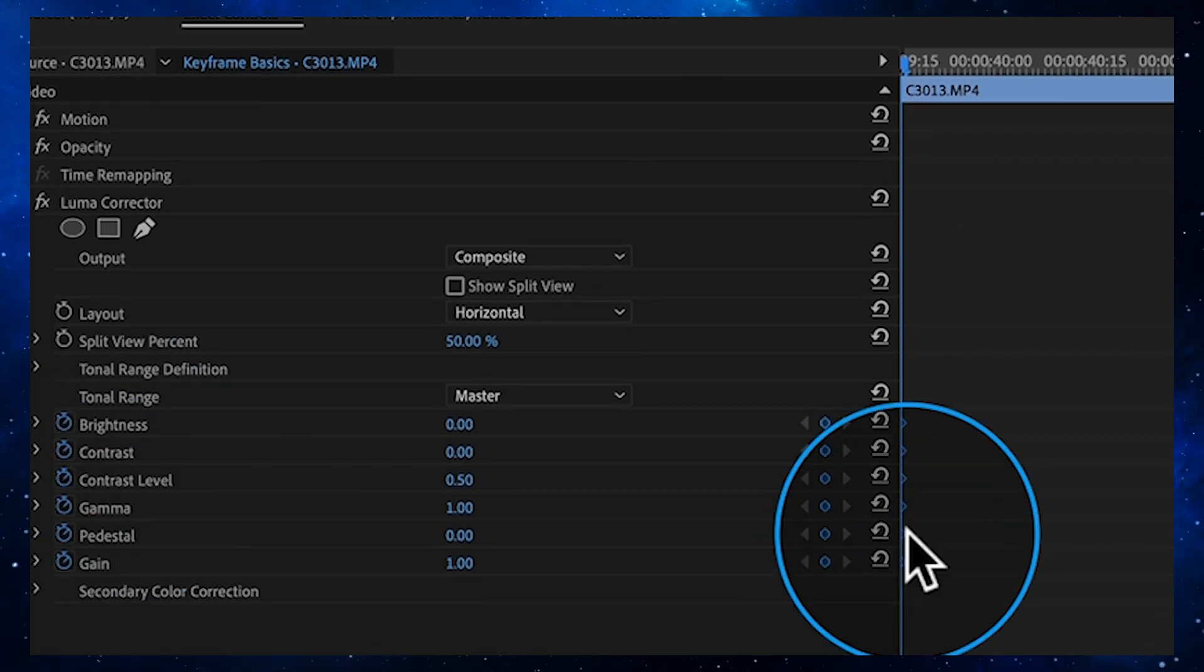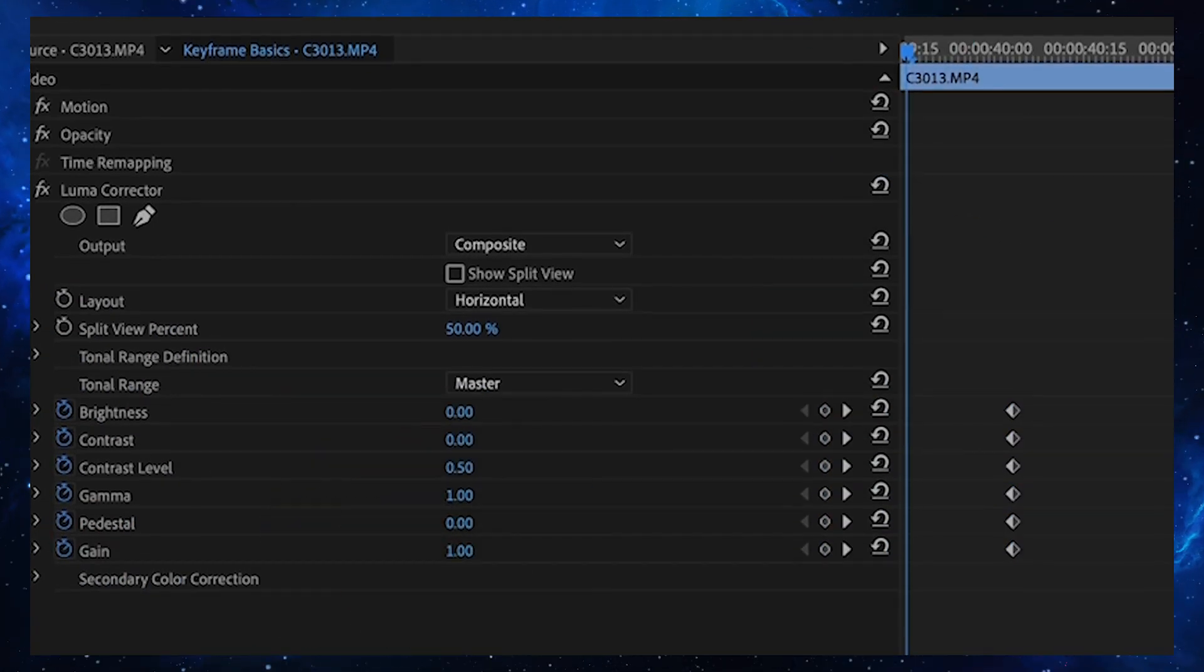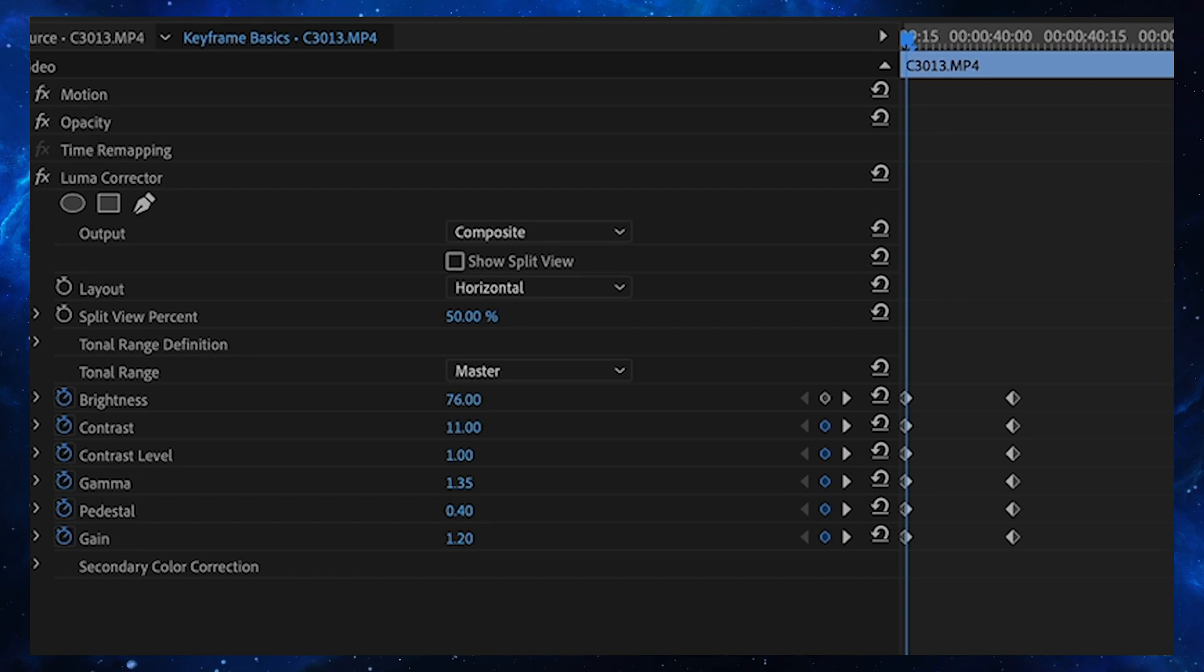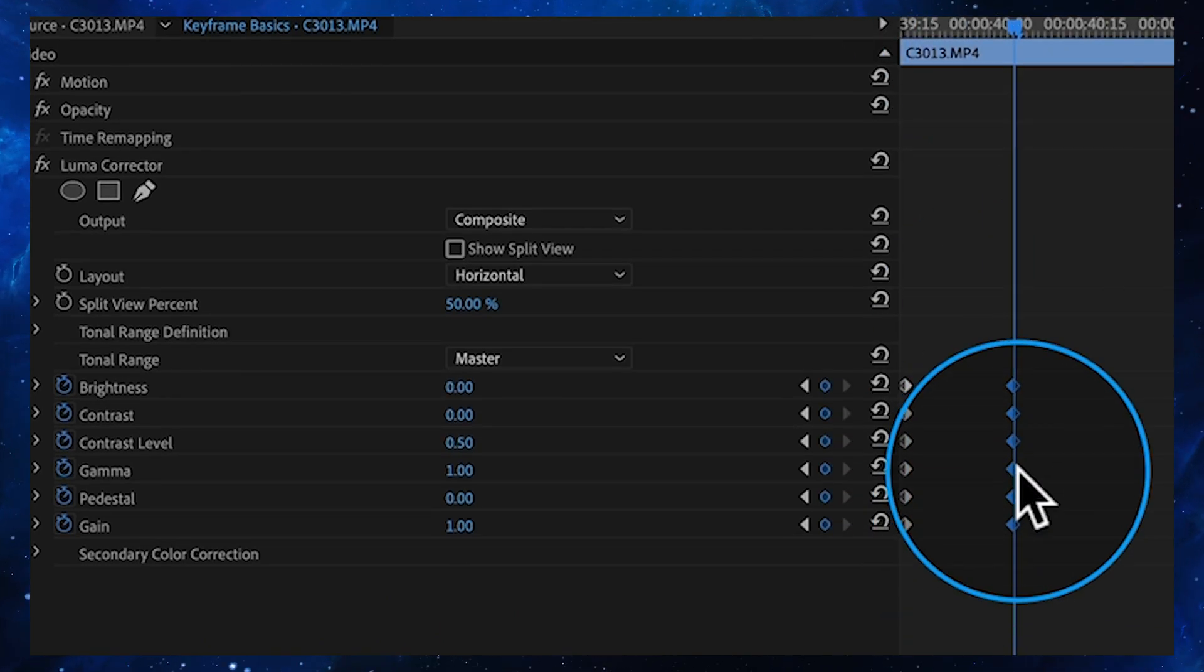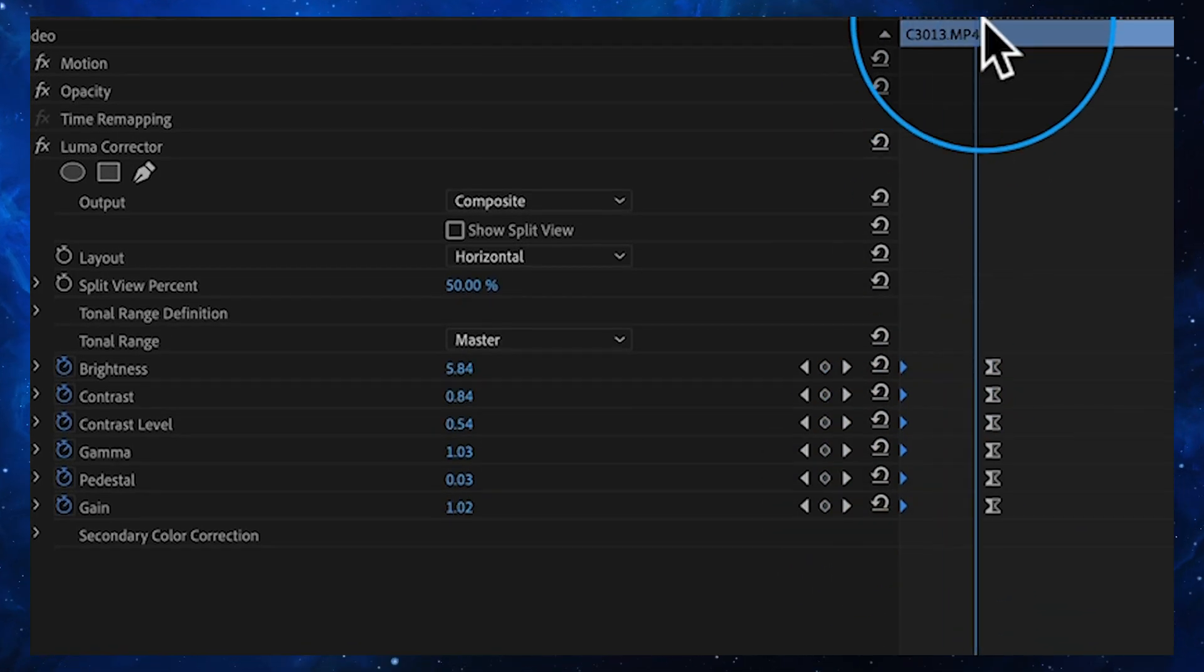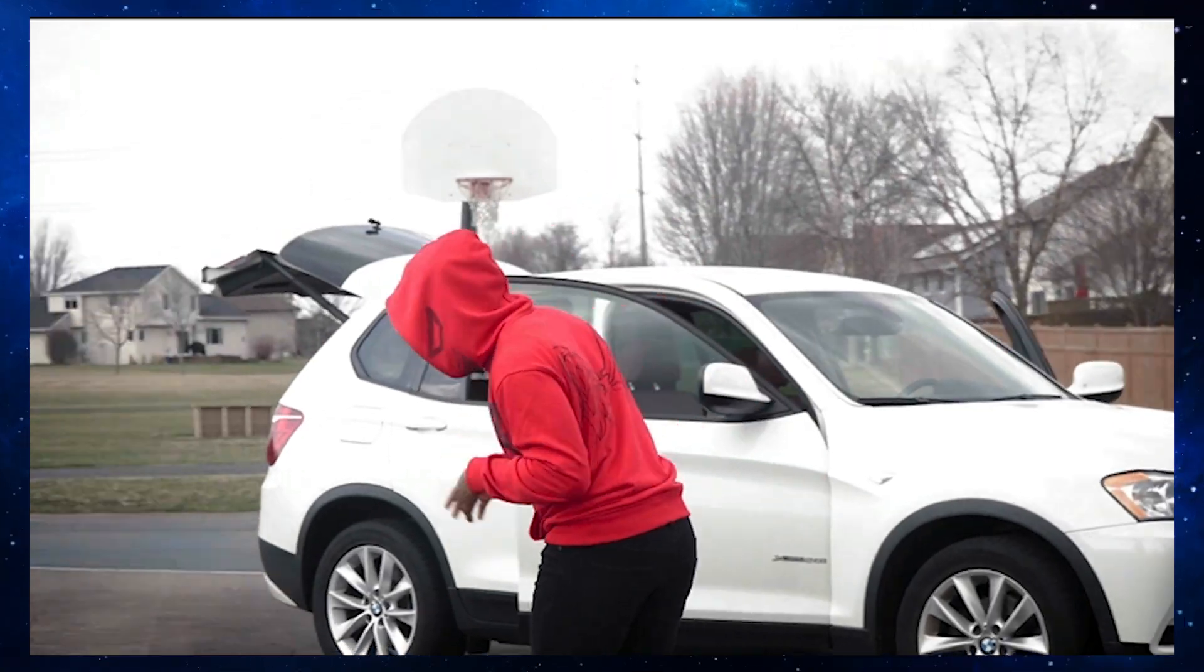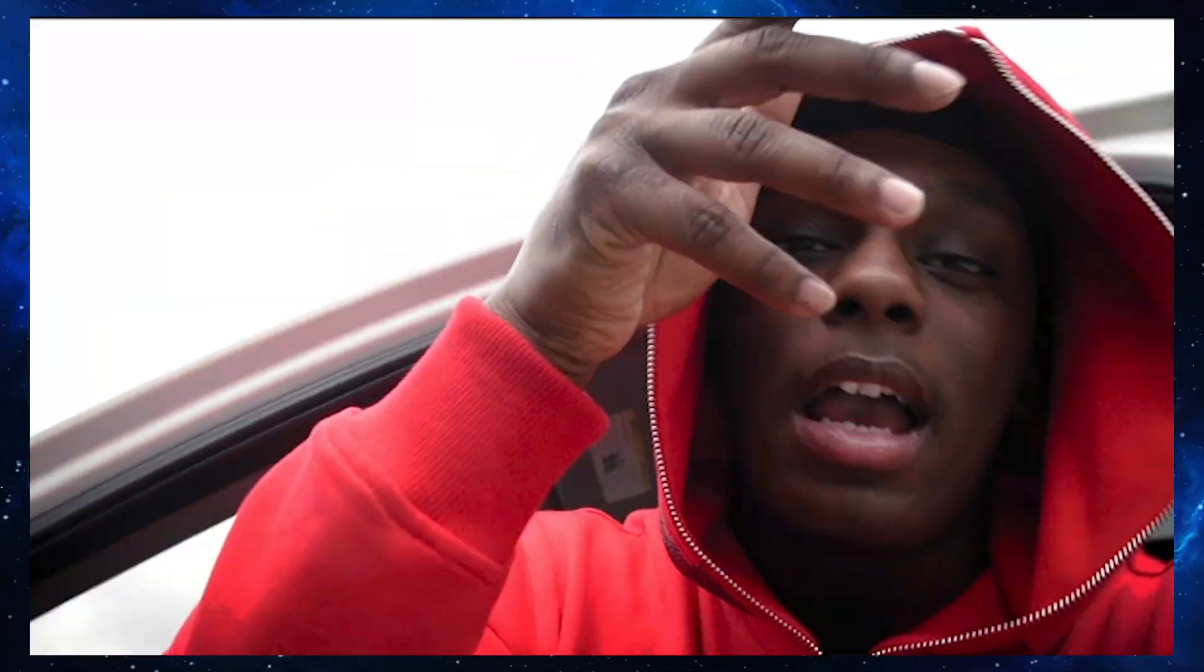I wanted to do this video because I have noticed that a lot of beginner video editors don't utilize keyframes enough in their video edits. I think keyframes are very, very important for stylizing your own clips and taking your edits to the next level.